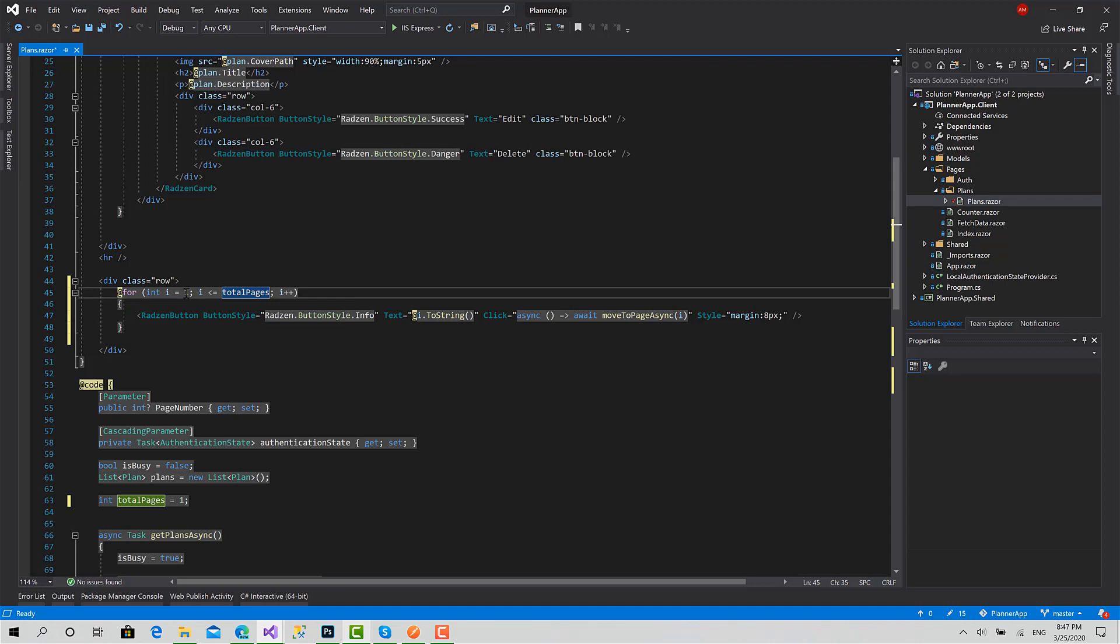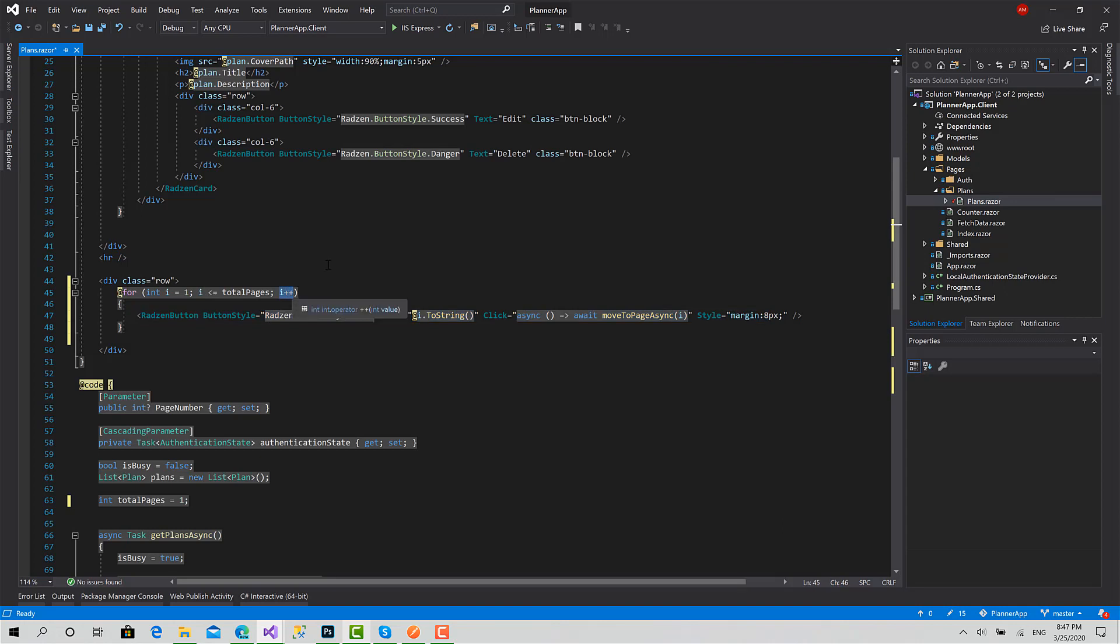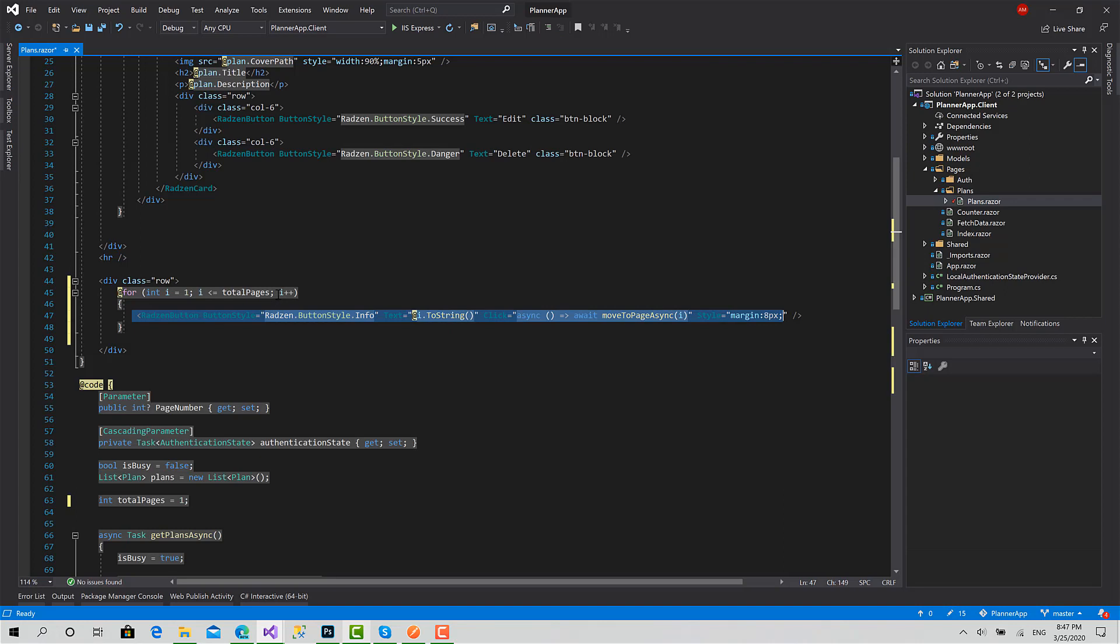It's going to start at one, create a button, set one, then add one to i so the total value is two. Check the condition here, okay it's valid, add another button. Then it's going to add one to i, it's going to be three, check the condition, then it will leave.